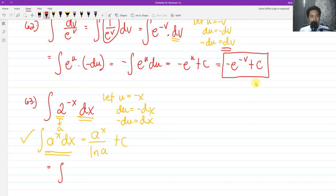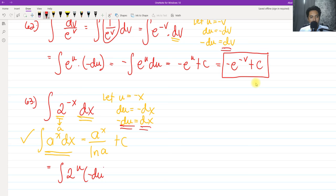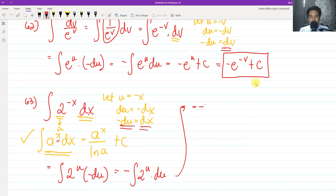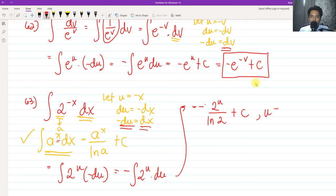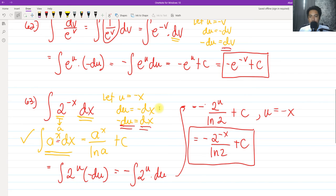After substitution, we have the integral of 2 raised to u times negative du. Factoring out the negative, we get negative integral of 2 raised to u du. This is still the form a raised to x dx, just with variable u. Applying the formula, we get negative 2 raised to u all over ln of 2 plus c. Back-substituting u equals negative x, the final answer is negative 2 raised to negative x all over ln of 2 plus c.